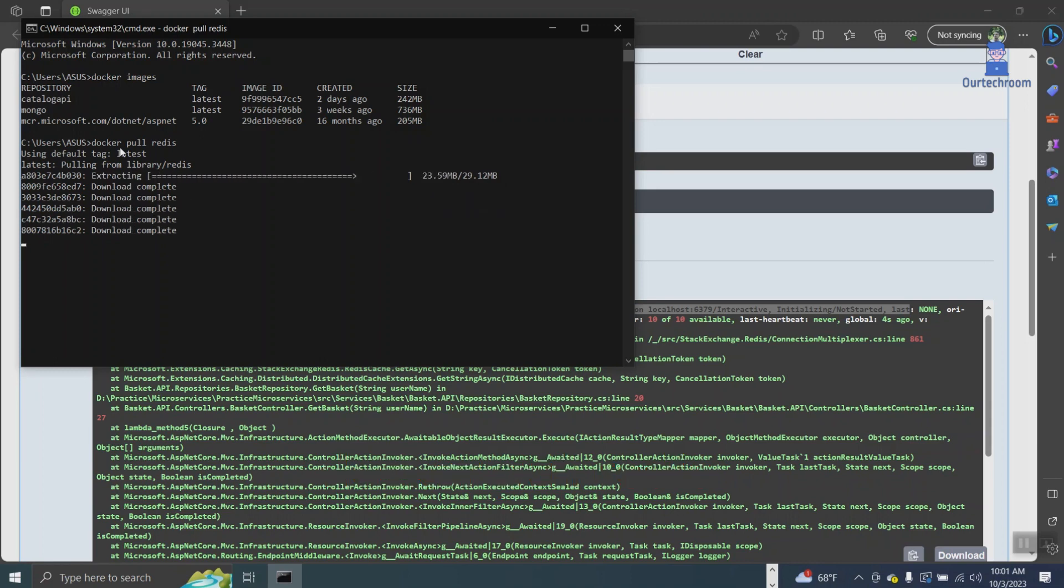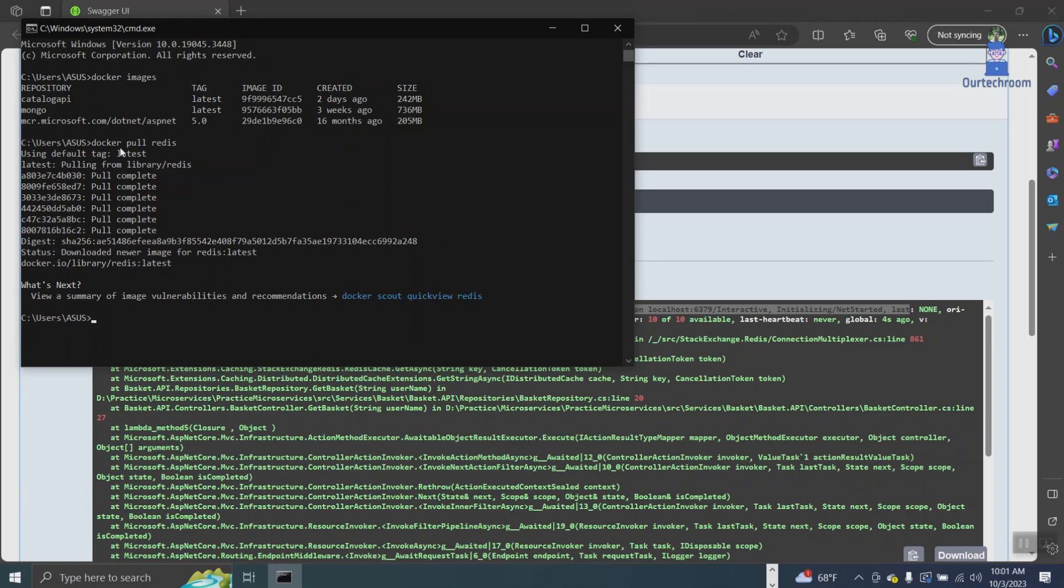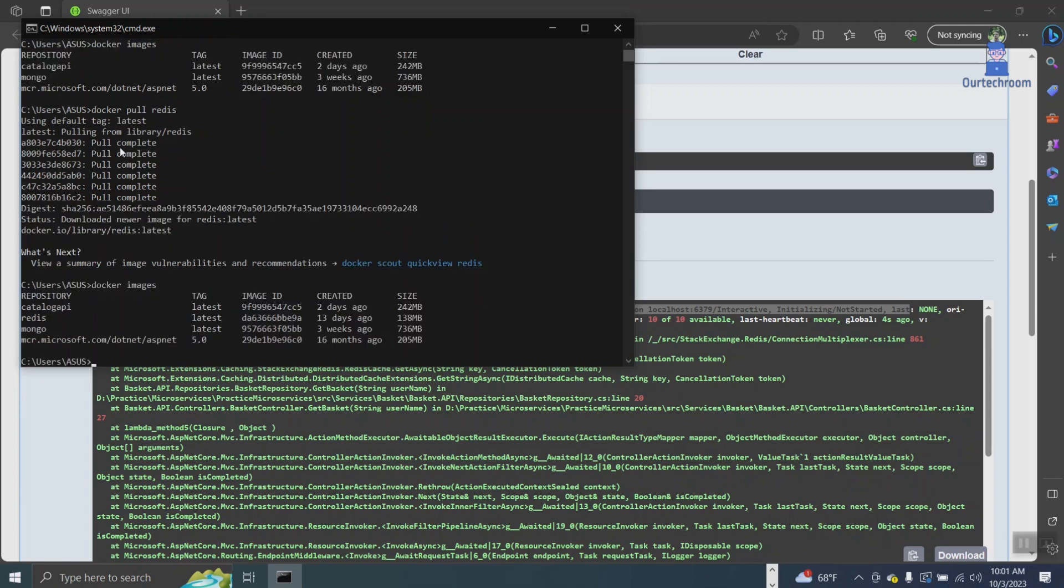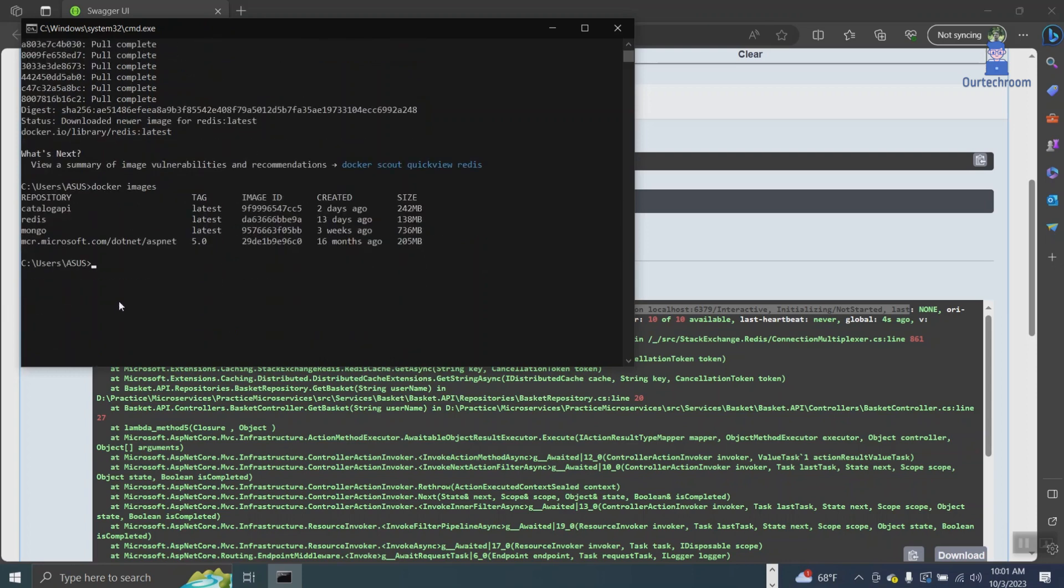If you can't run this command, it means Docker is not installed. Please install Docker before proceeding. Now you can see I have Redis.